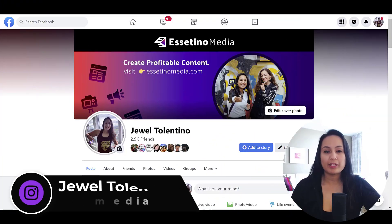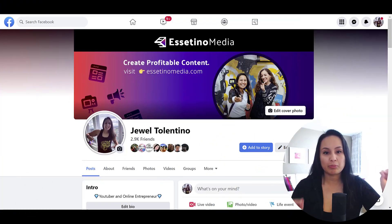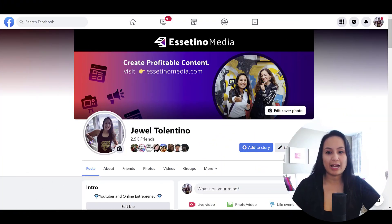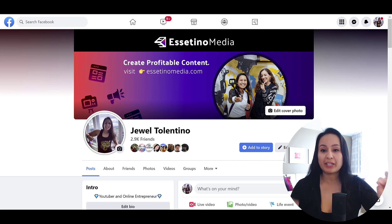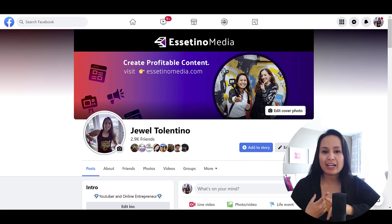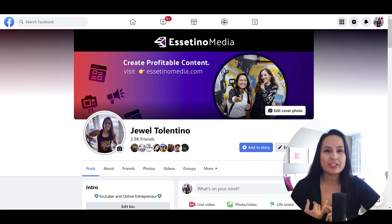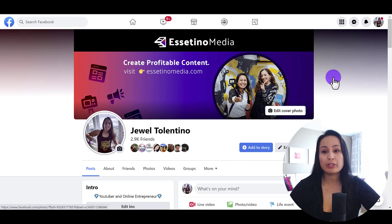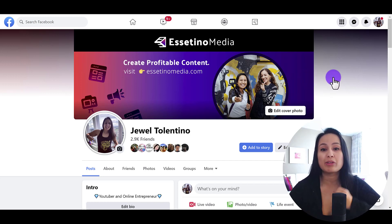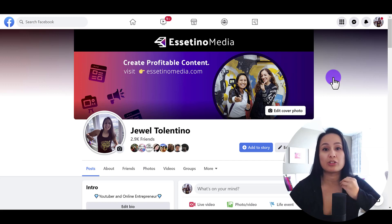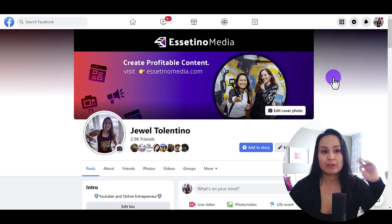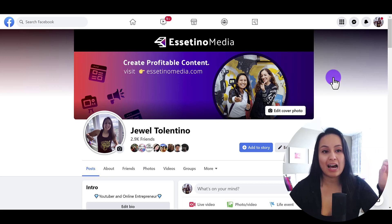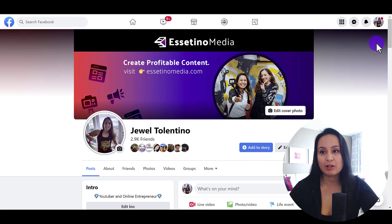I'm here on my Facebook profile right now, and we want to get to the pages and show you how to add, remove, or change an admin. First thing you want to do is you need to actually switch over to the page that you are wanting to do this on. I'm on my profile here right now.